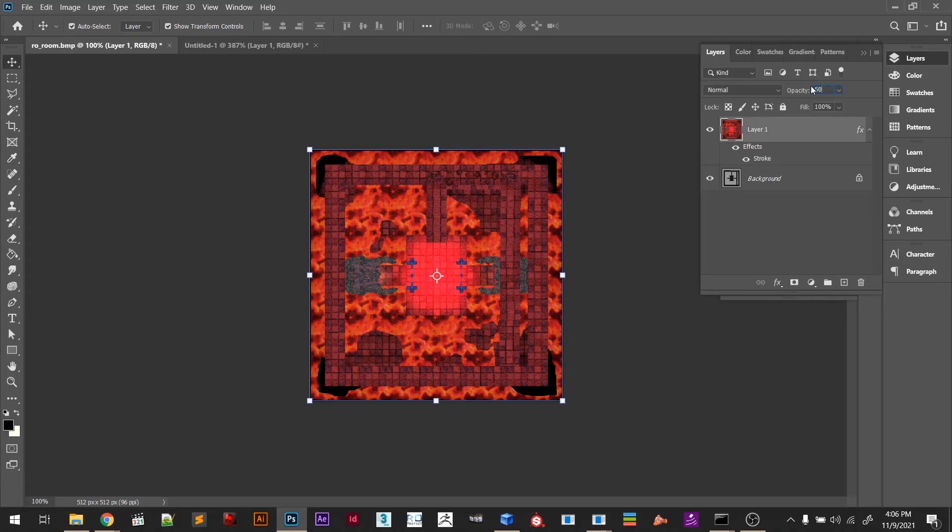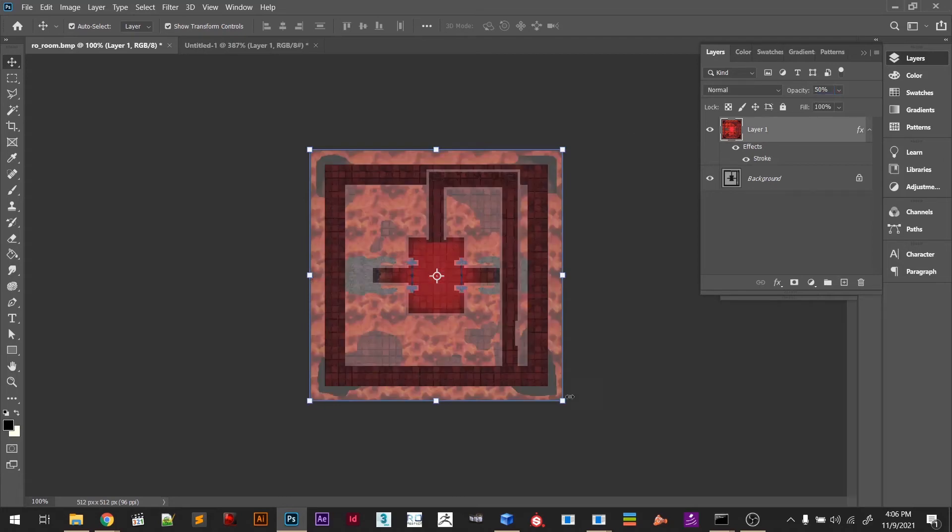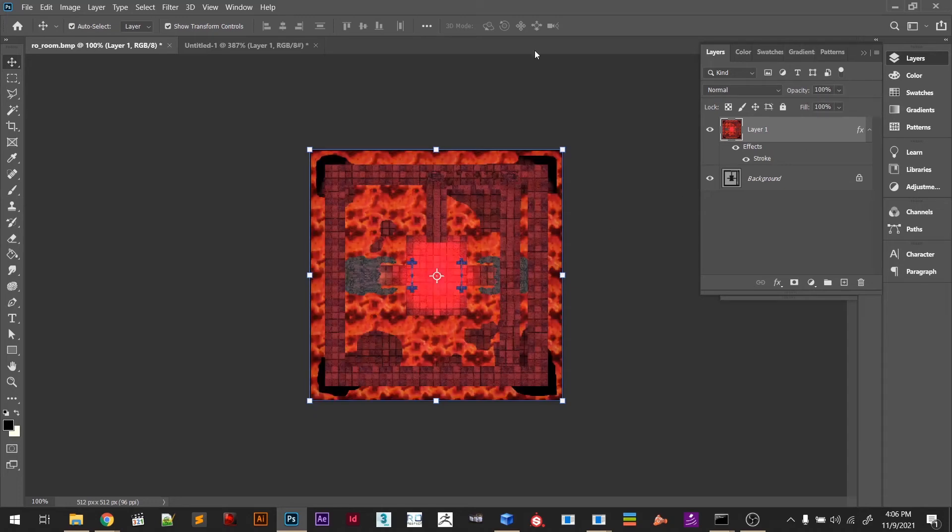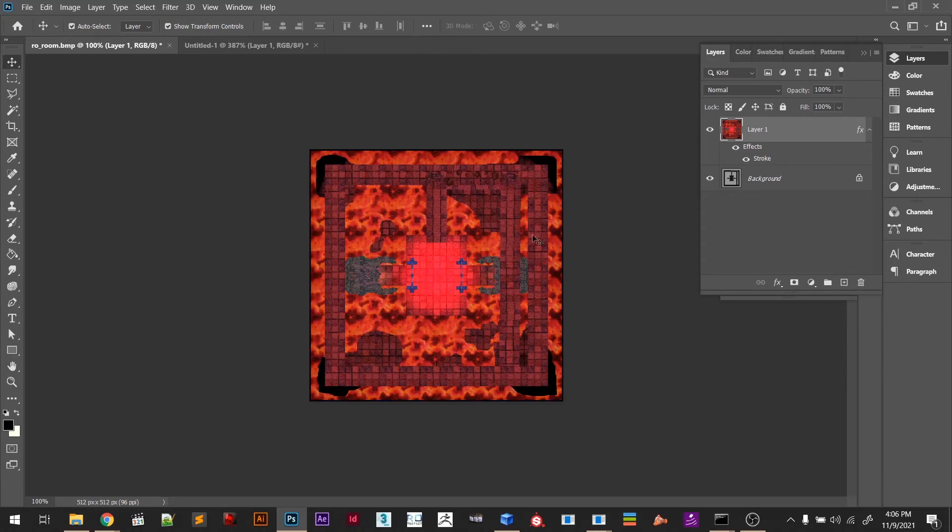If I go here to Opacity and put 50, for example, I can see that this fits pretty nice where the character is walking. It's looking so far so good. I can just go ahead and save that.